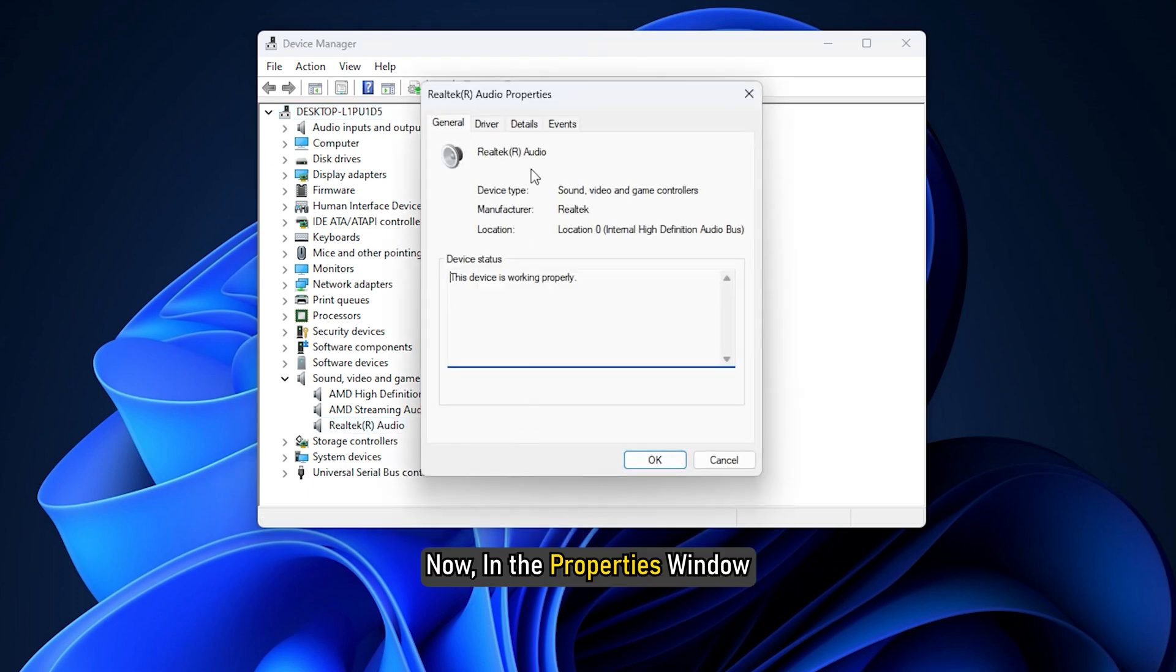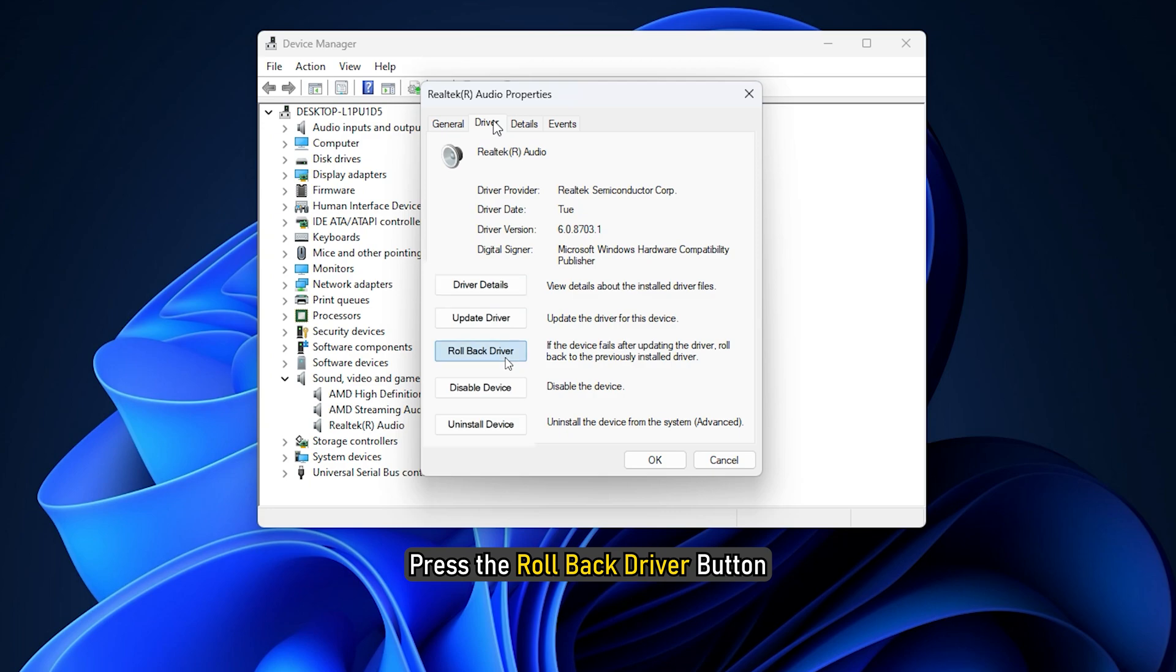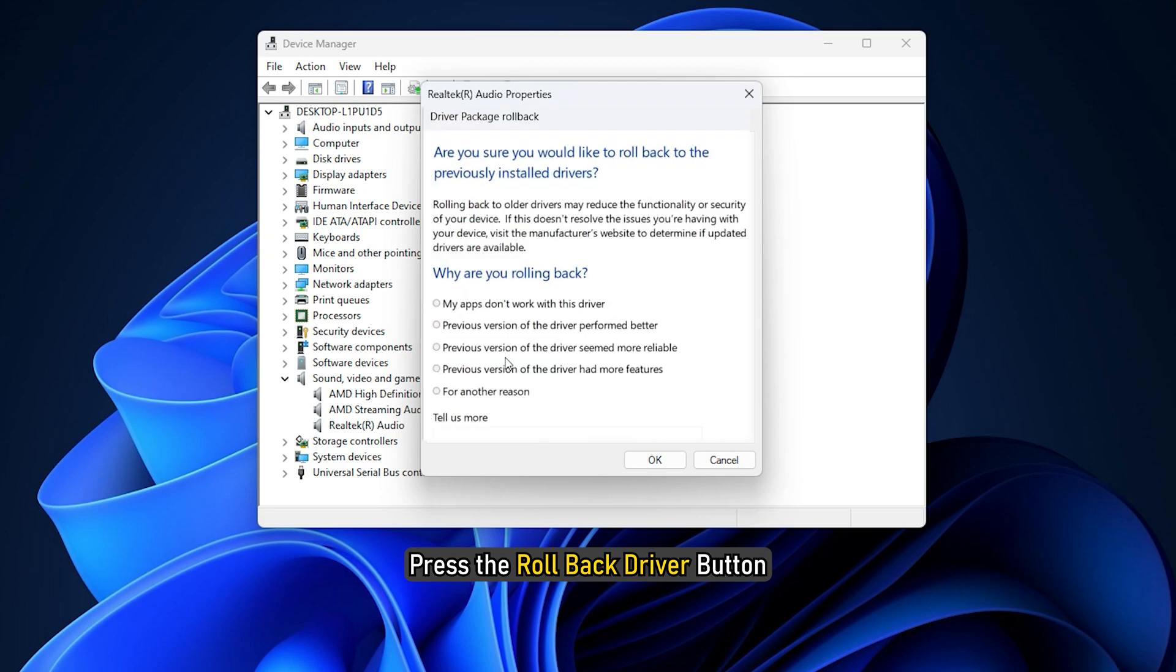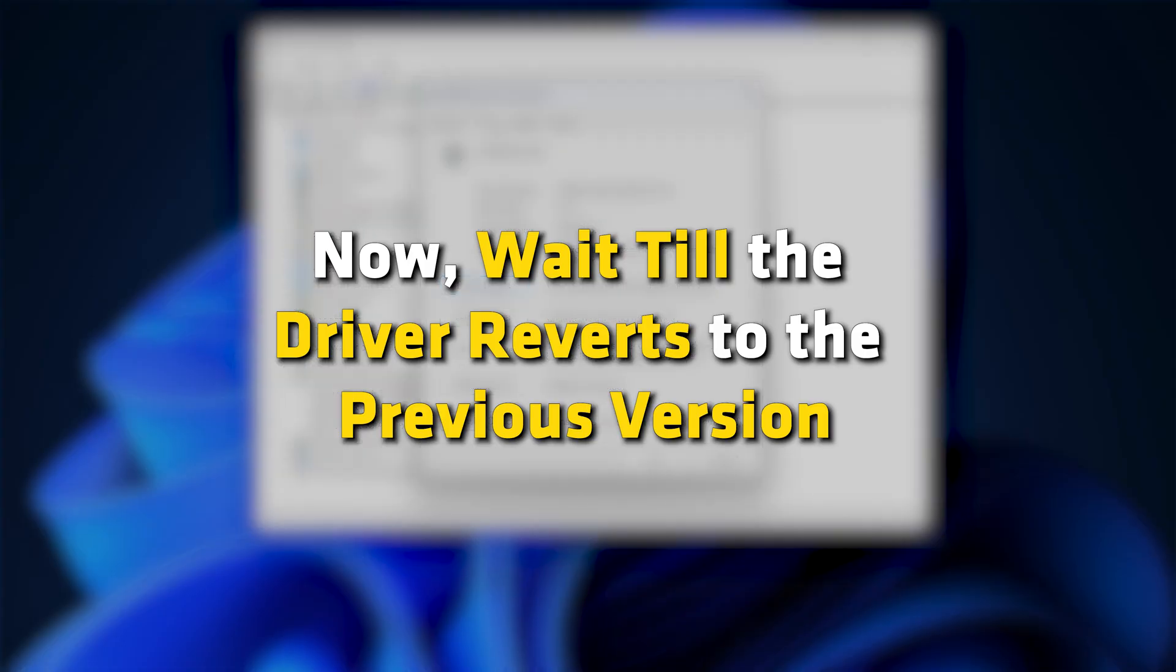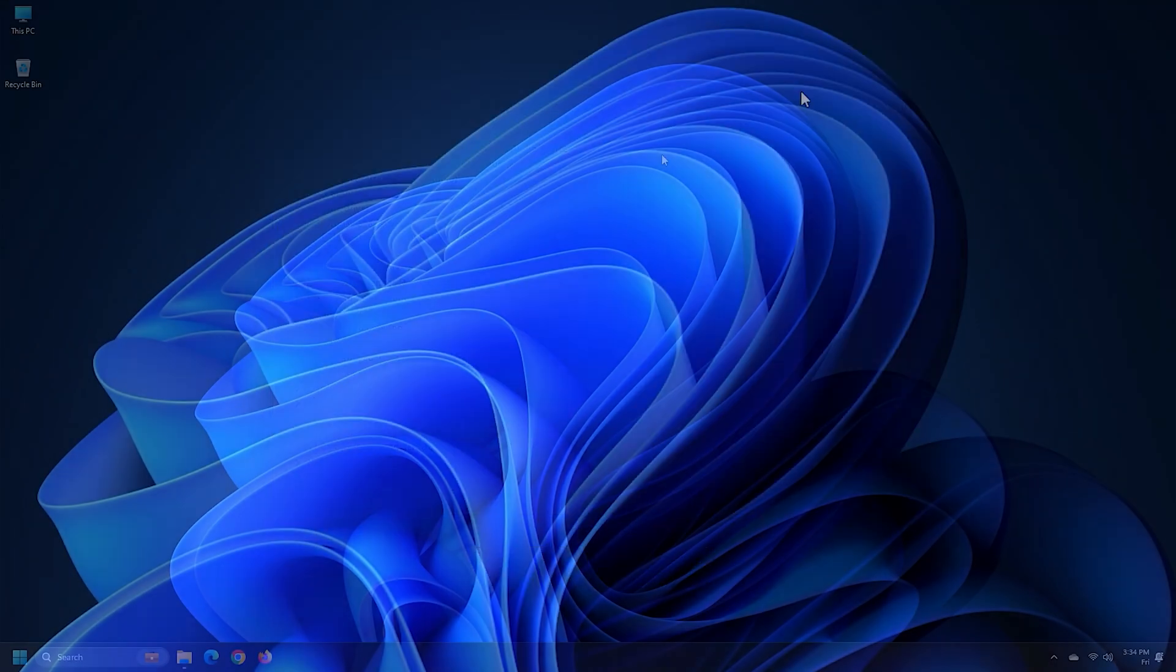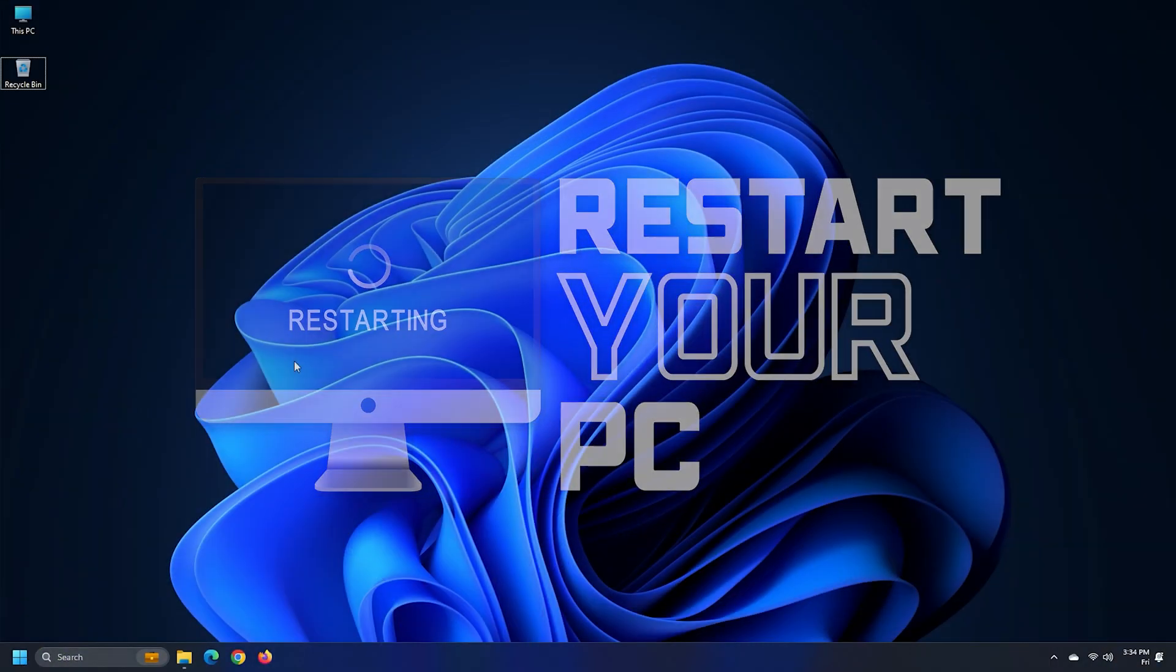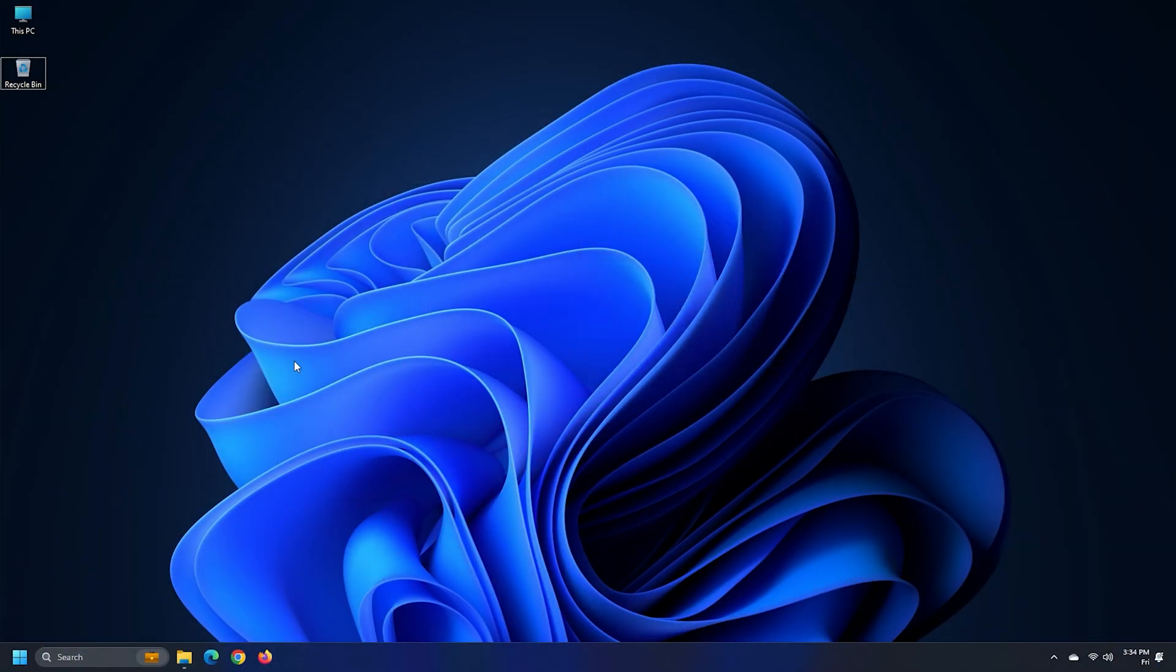Now in the Properties window, under the Driver tab, press the Rollback Driver button. Now, wait till the Driver reverts to the previous version, close Device Manager, restart the PC and try installing the update again.